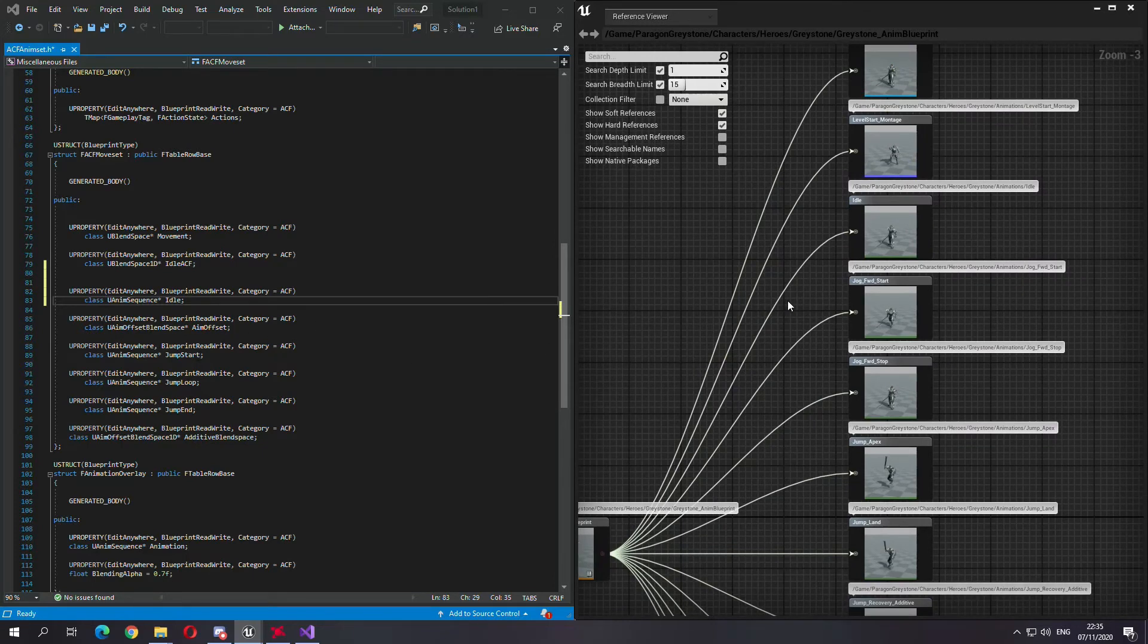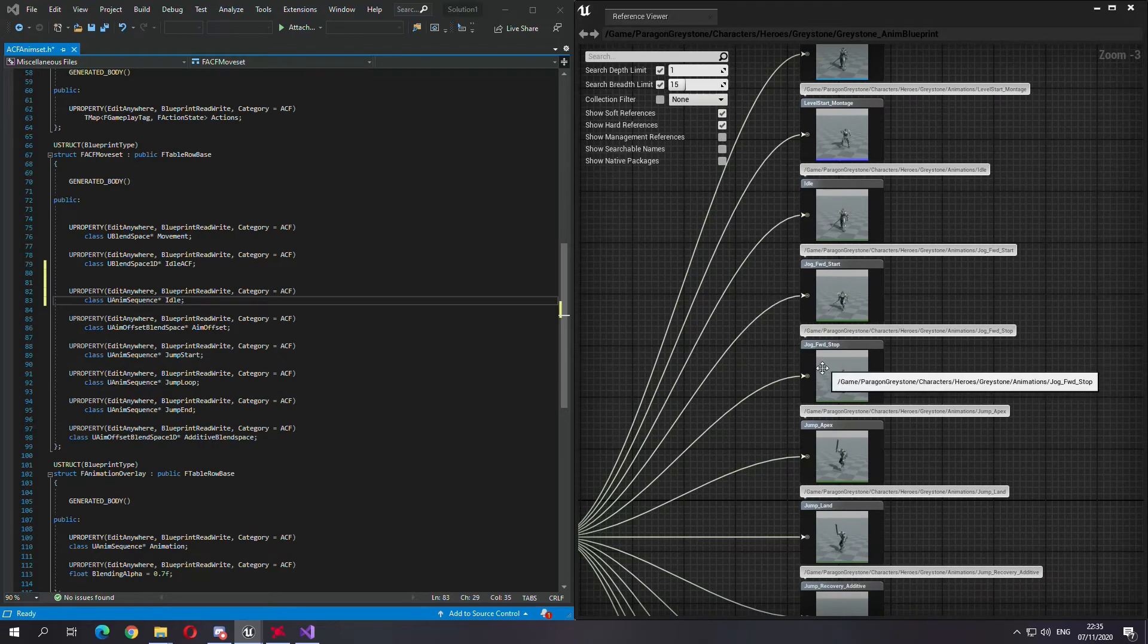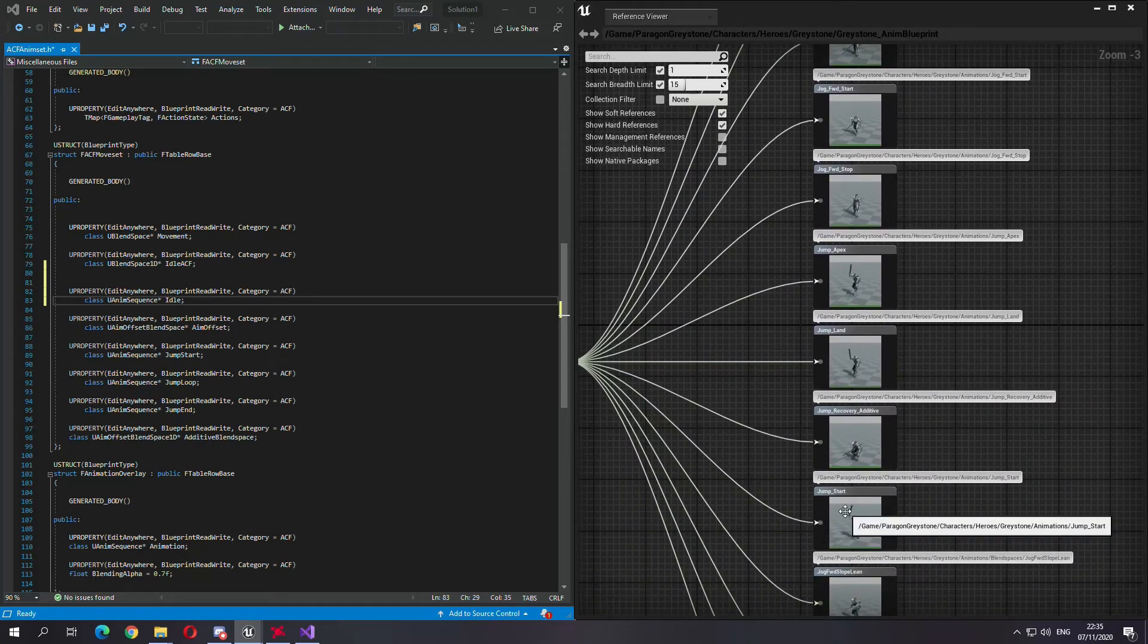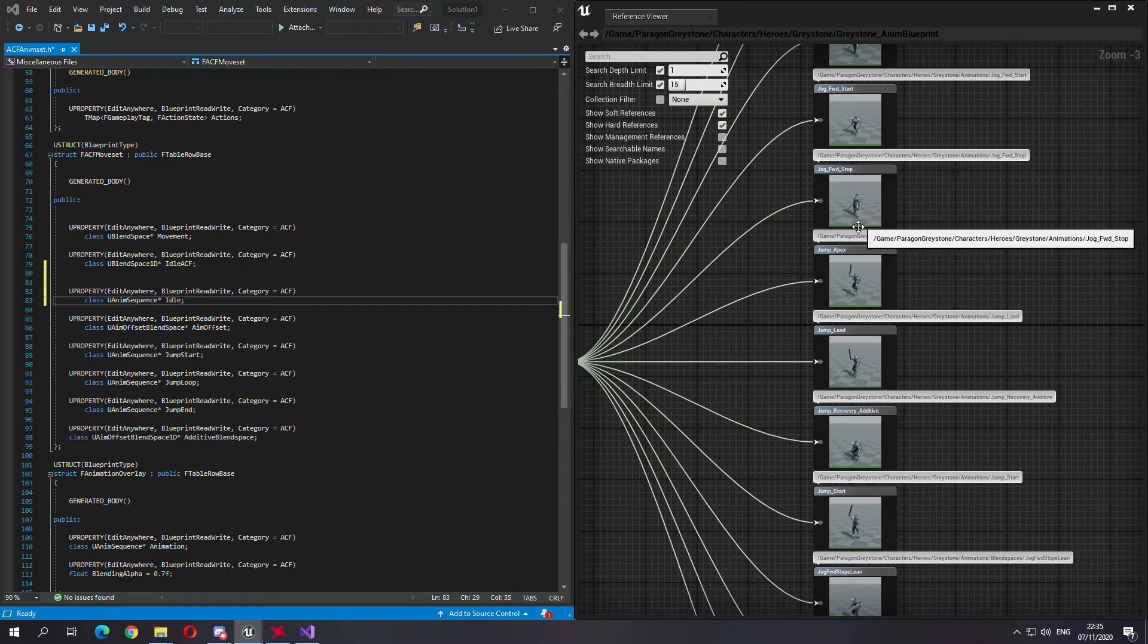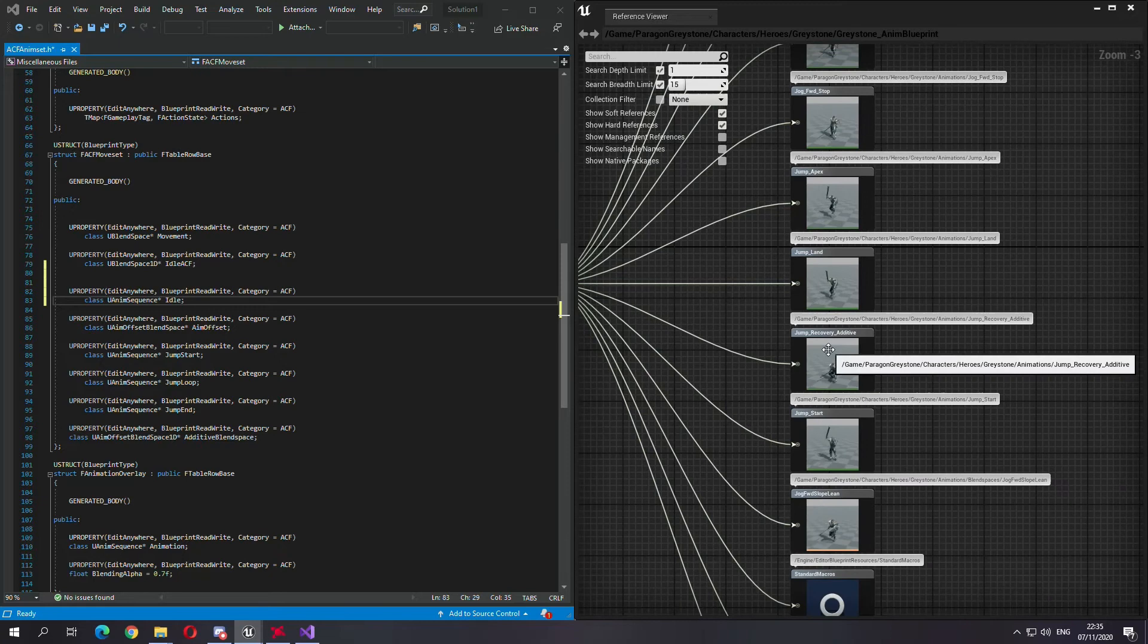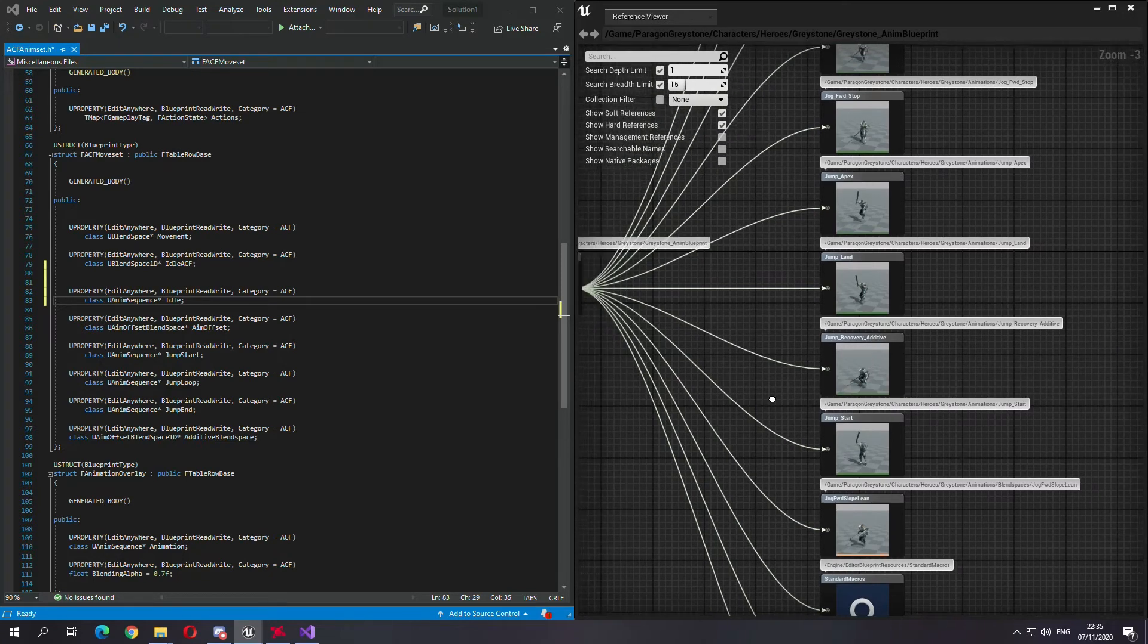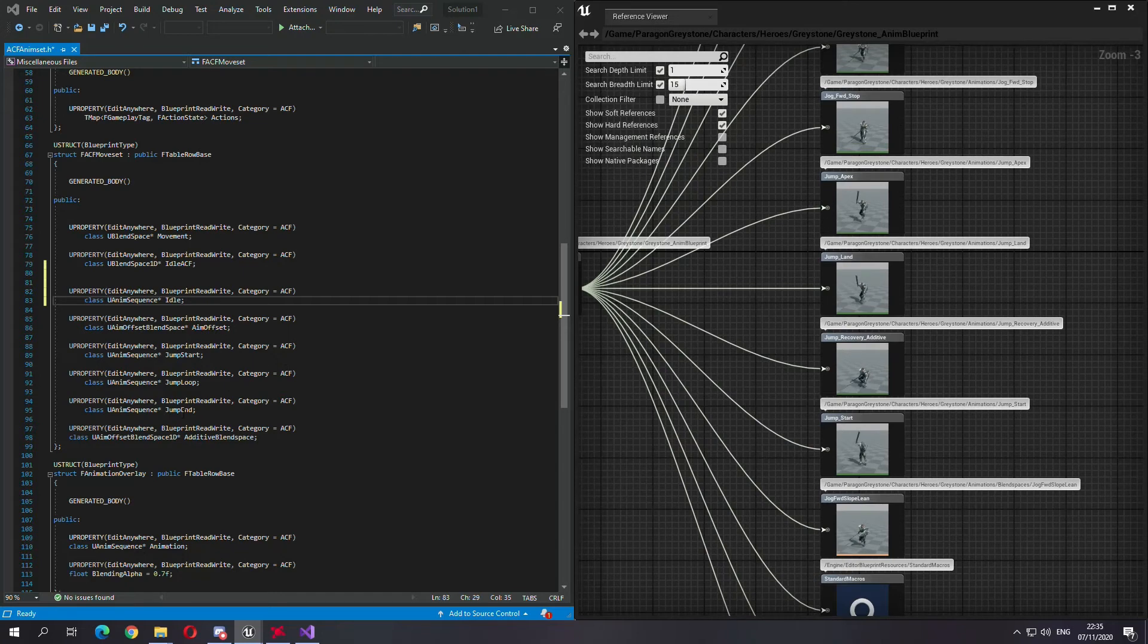Now the aim offset is already there, blend space aim offset blend space. The jump start is the jump start, jump apex is jump apex, is jump loop which is the apex, and jump land is jump end.